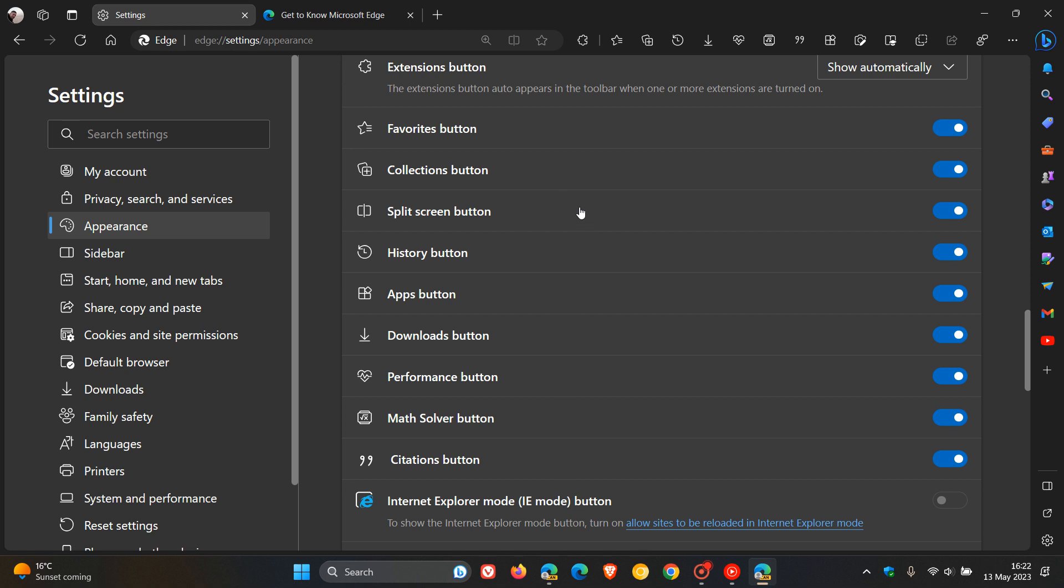The feature could be enabled by toggling on the split screen button on the appearance page, which is part of the settings, and when turned on, would originally place the button in the toolbar as a quick shortcut button.